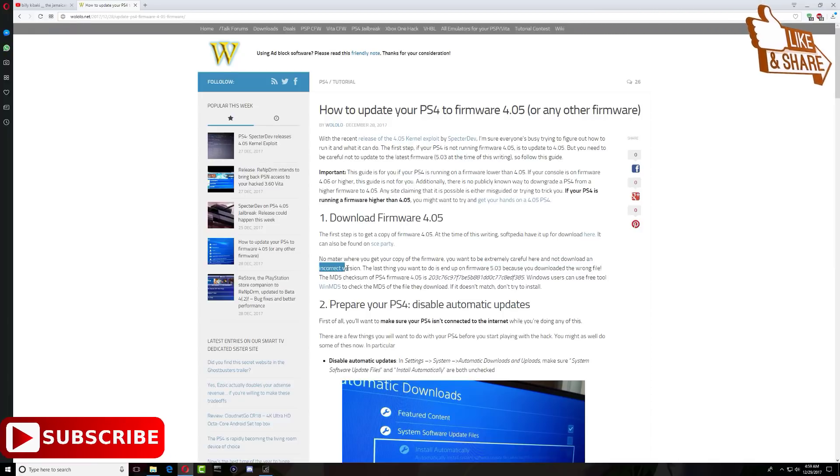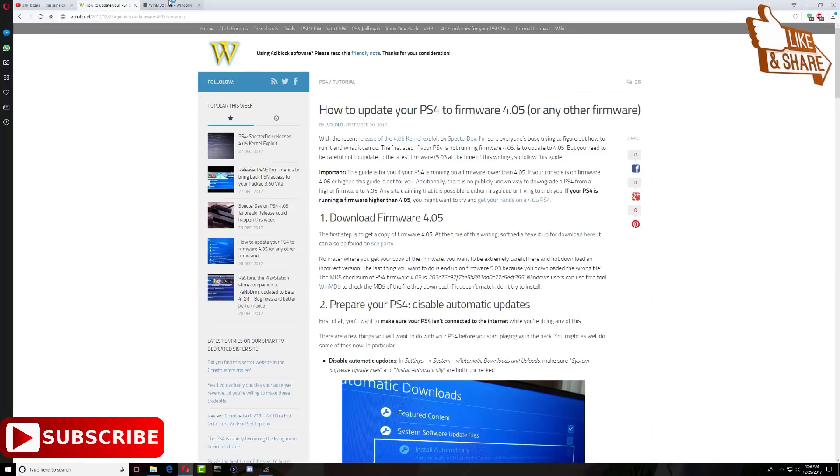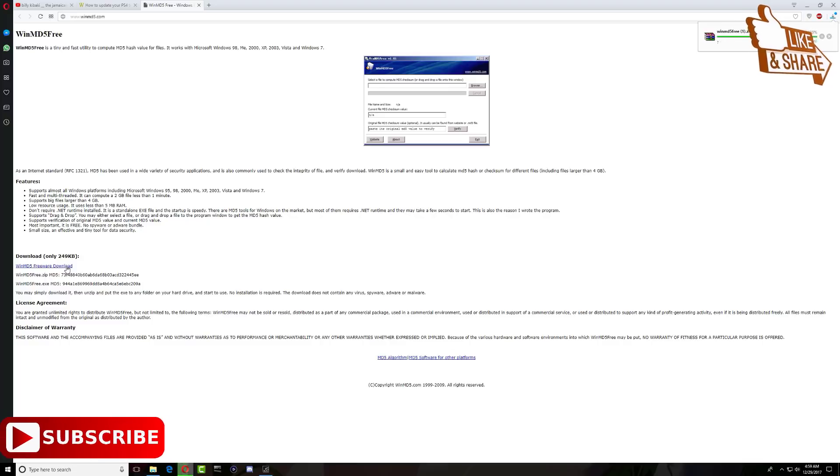They also said it right here that you have to be extremely careful so you don't download the incorrect version of firmware. So let's go and right-click. Now that we're on the WinMD5 website, go ahead and download it right here.